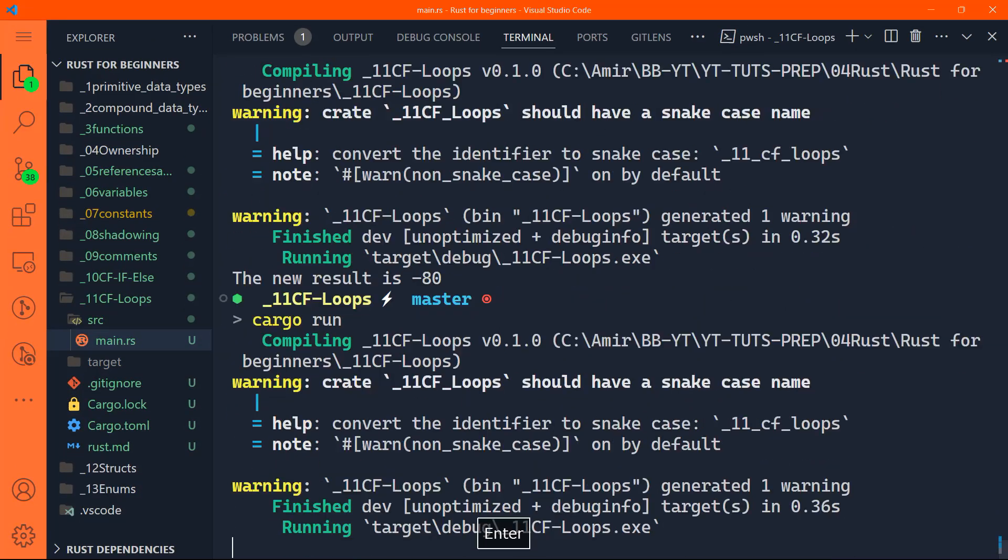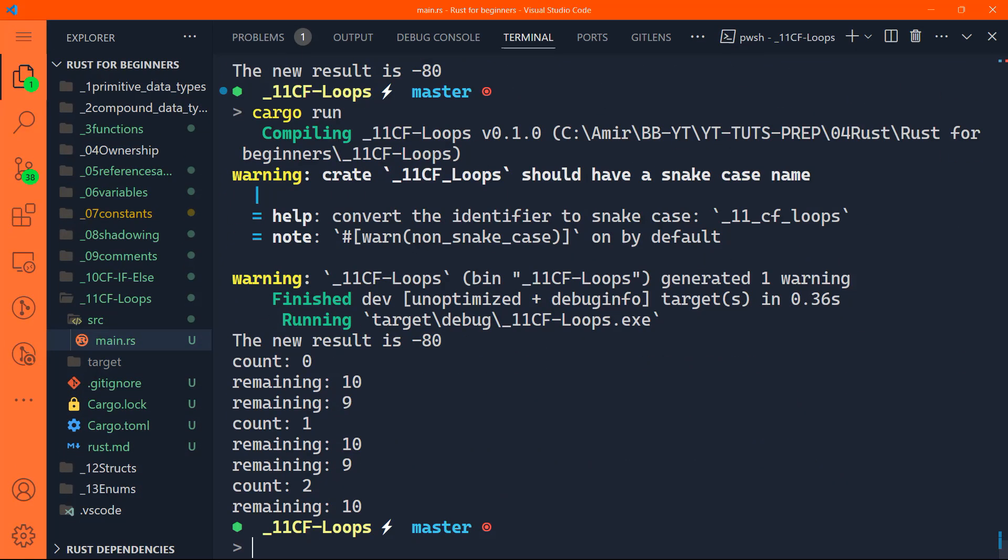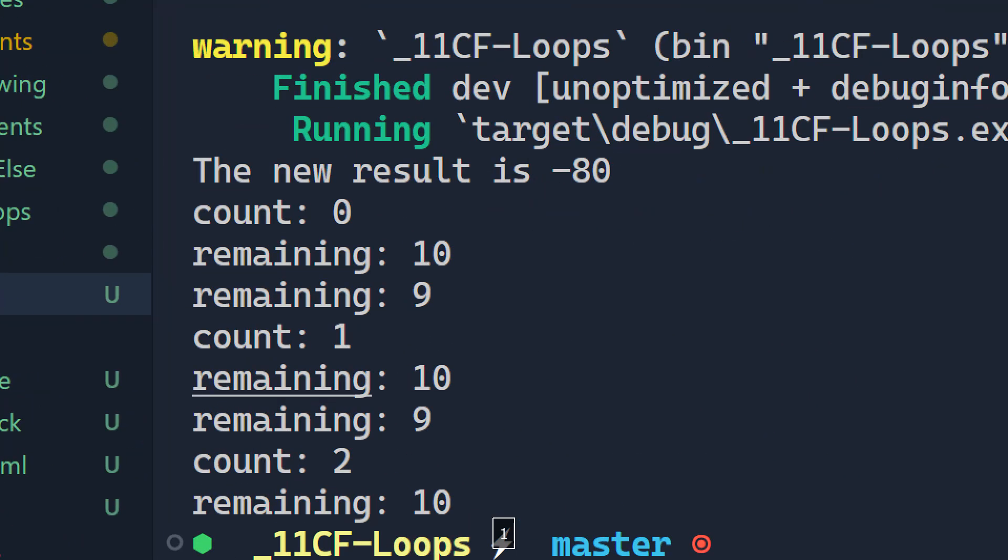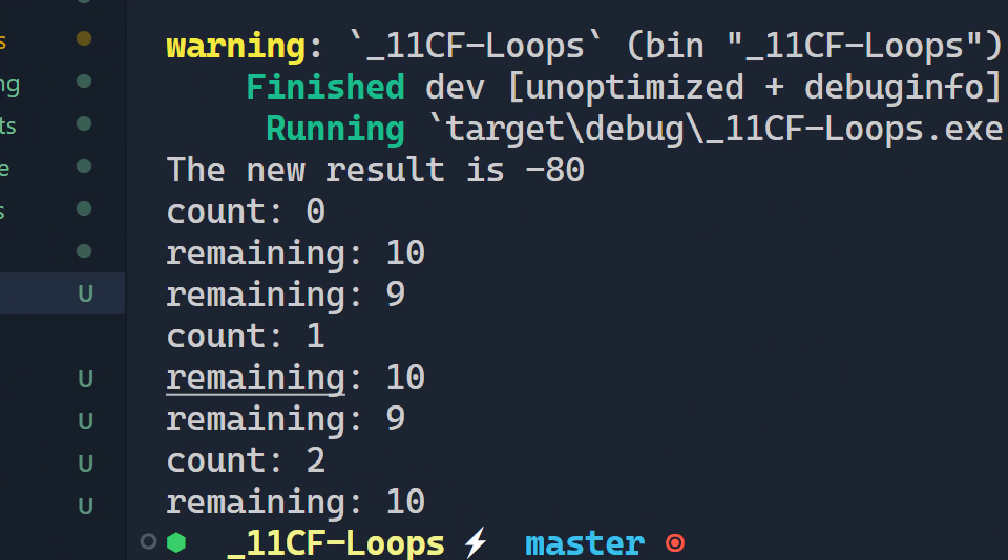Let's go ahead and run that. Exactly as expected. Count is zero, remaining is 10, remaining is nine, and count is one. Again, printing remaining is 10, remaining is nine, and count is two, then remaining is 10.